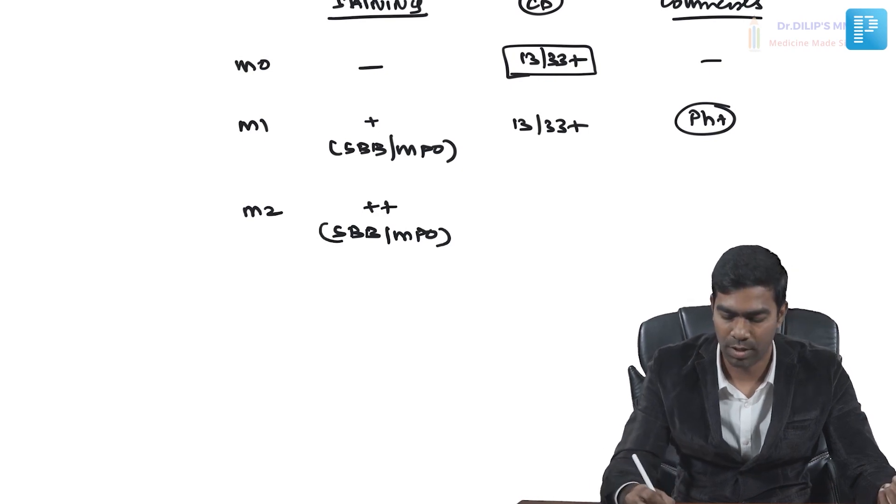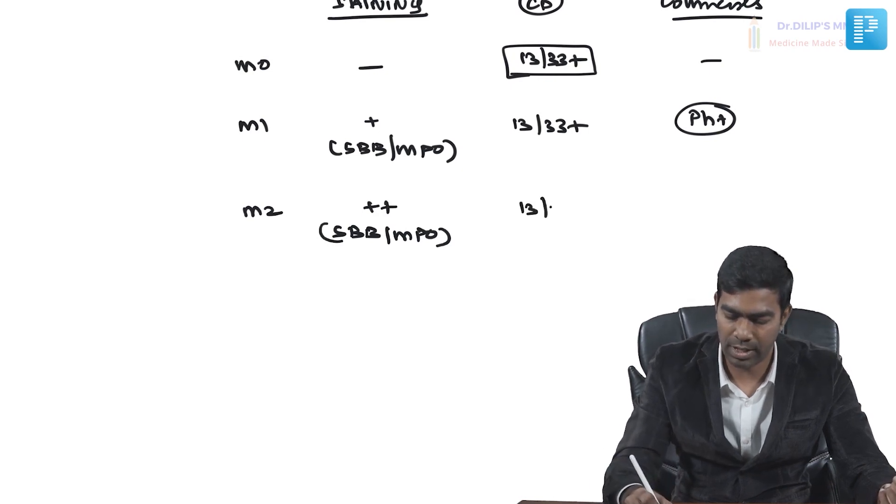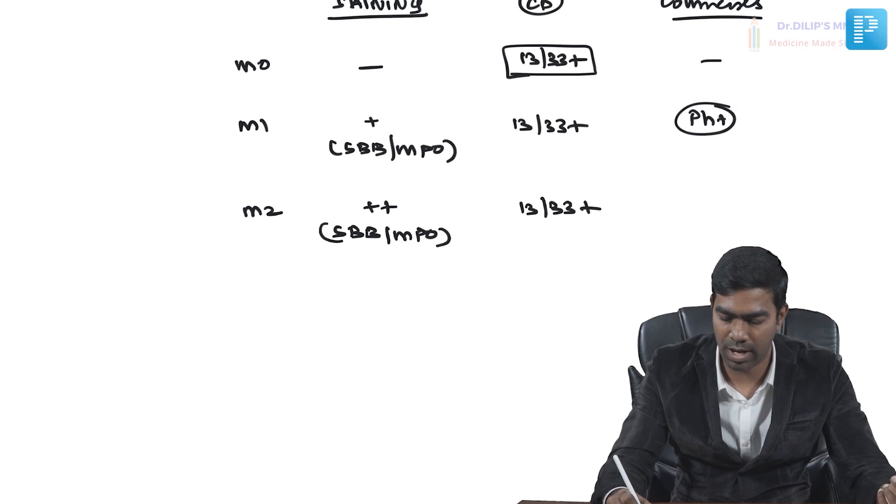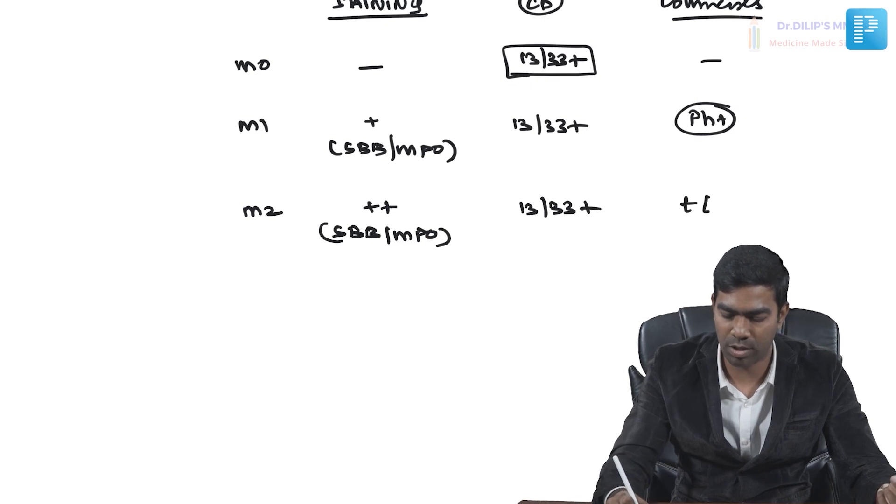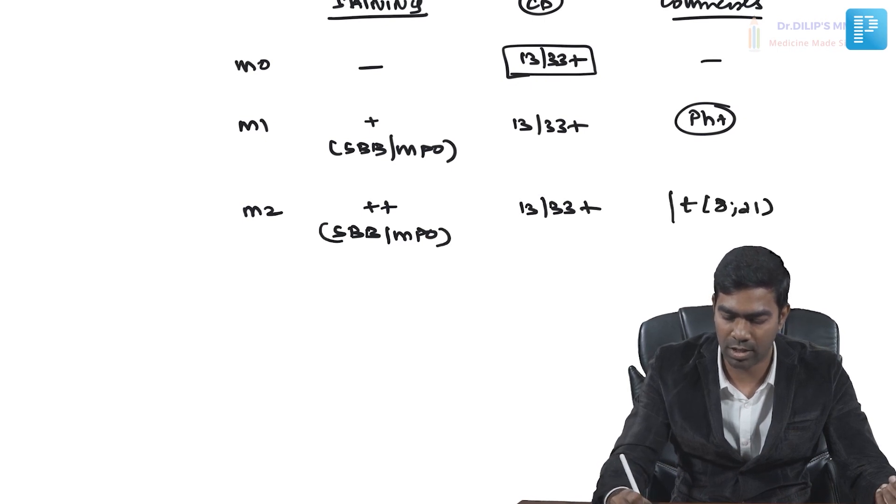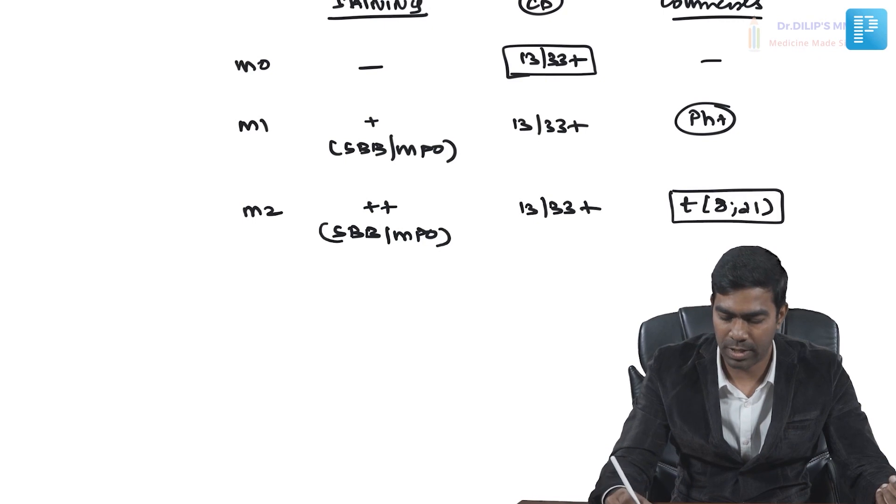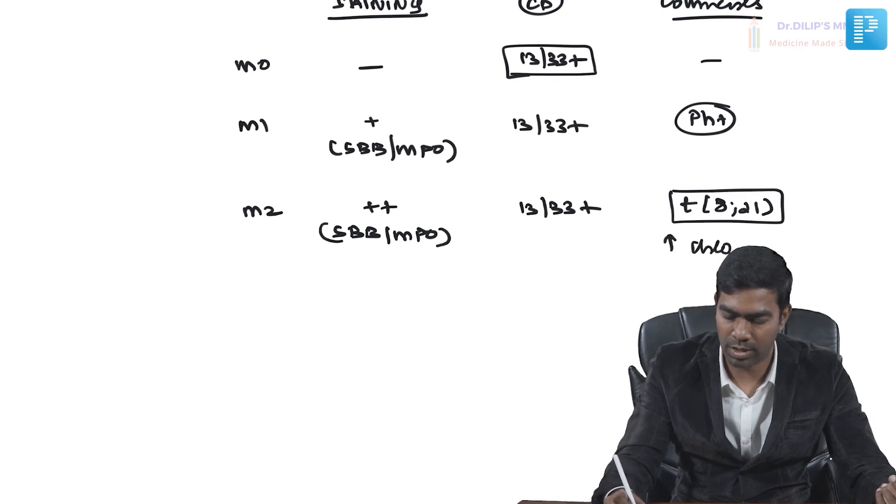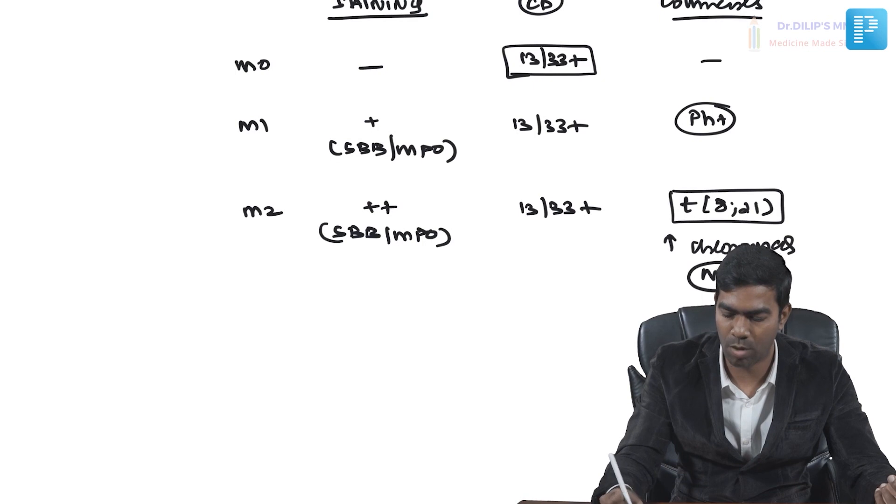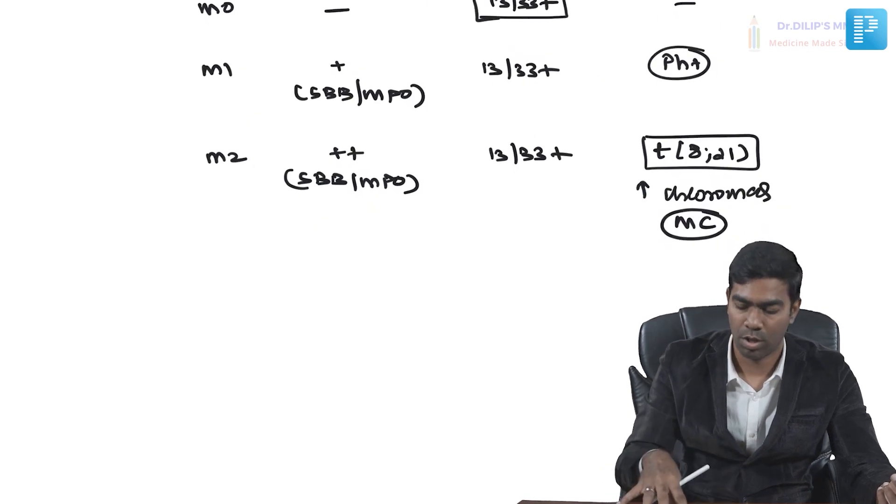CD13 and 33 strongly positive, and very important signature translocation is t(8;21). These patients have high risk of chloromas and leukemia cutis. Remember, this is the most common type of AML internationally.